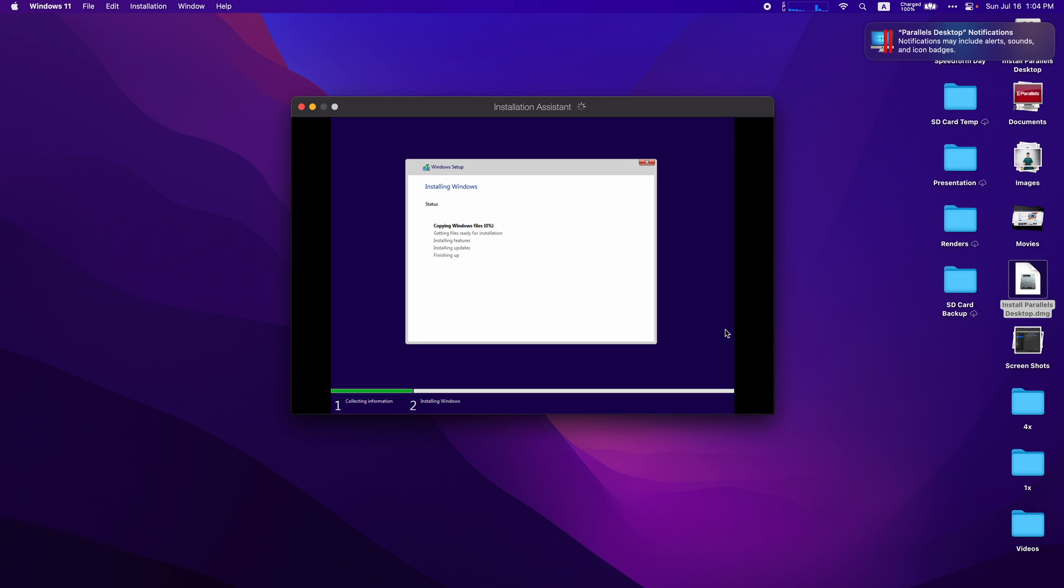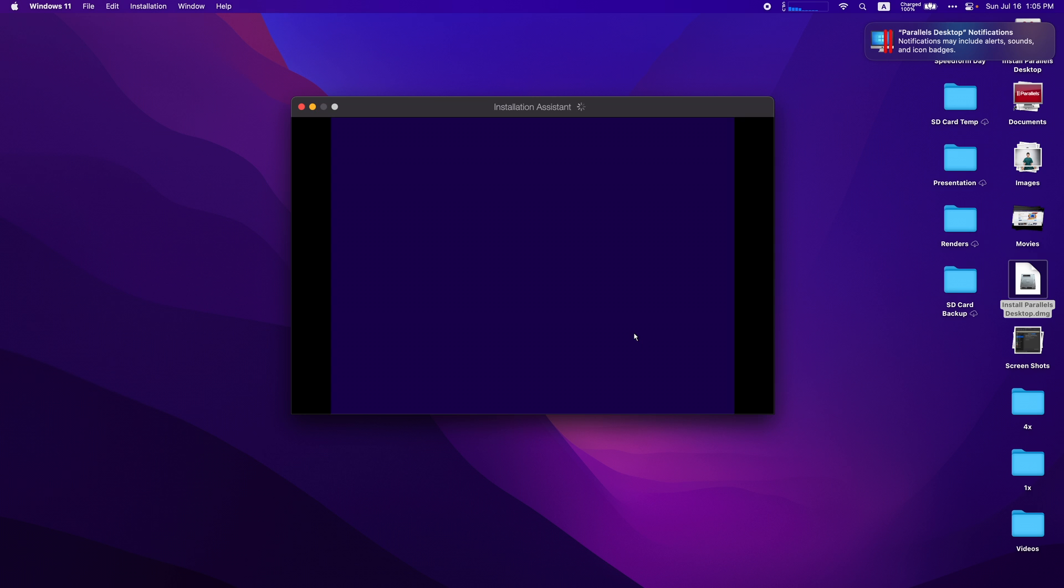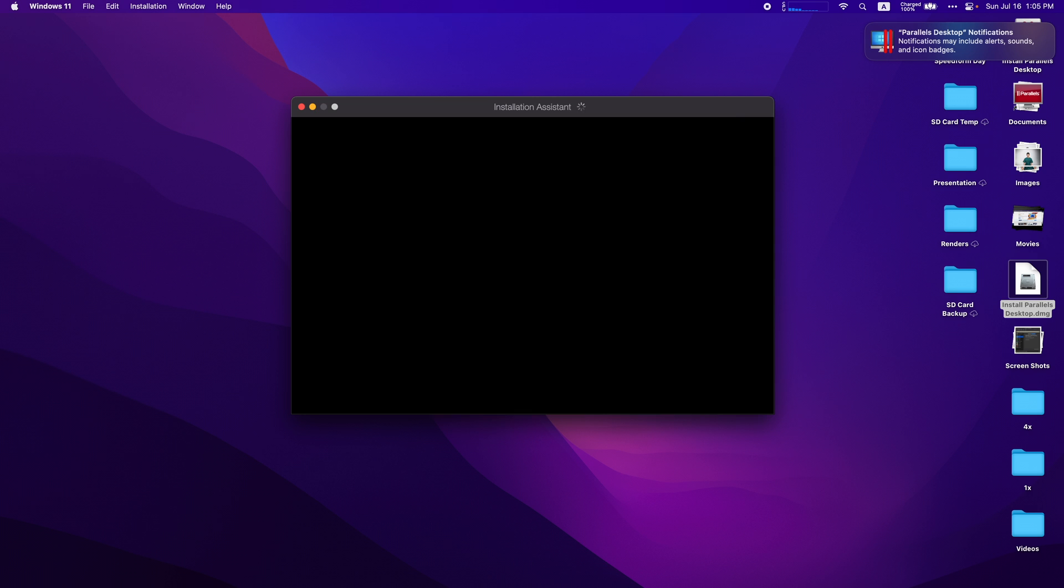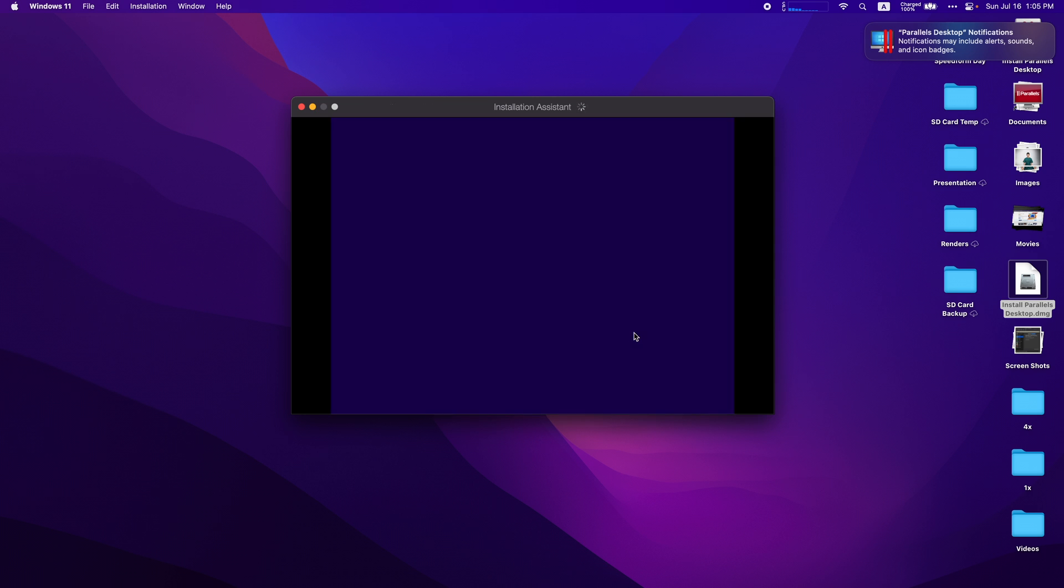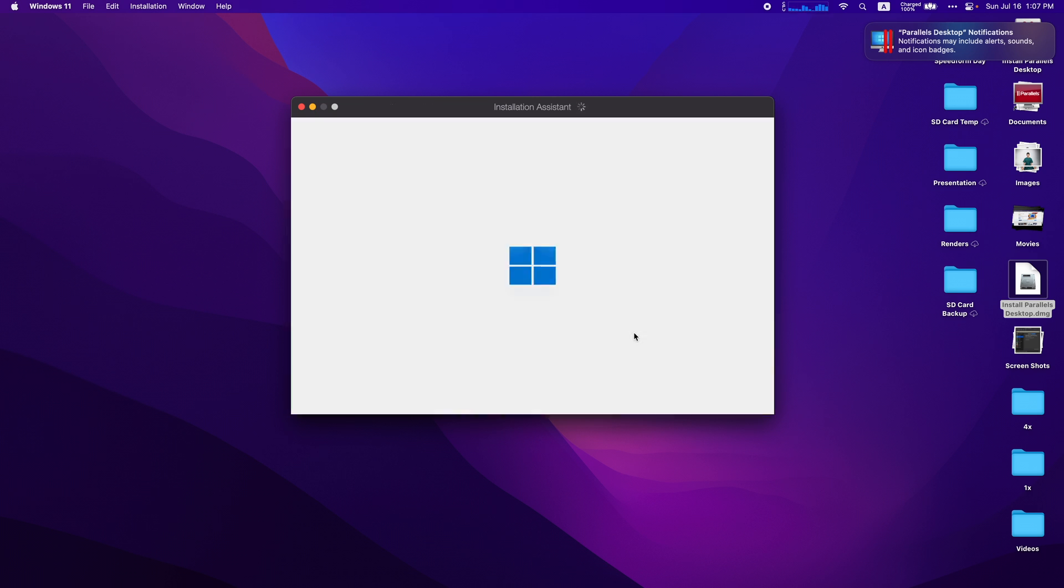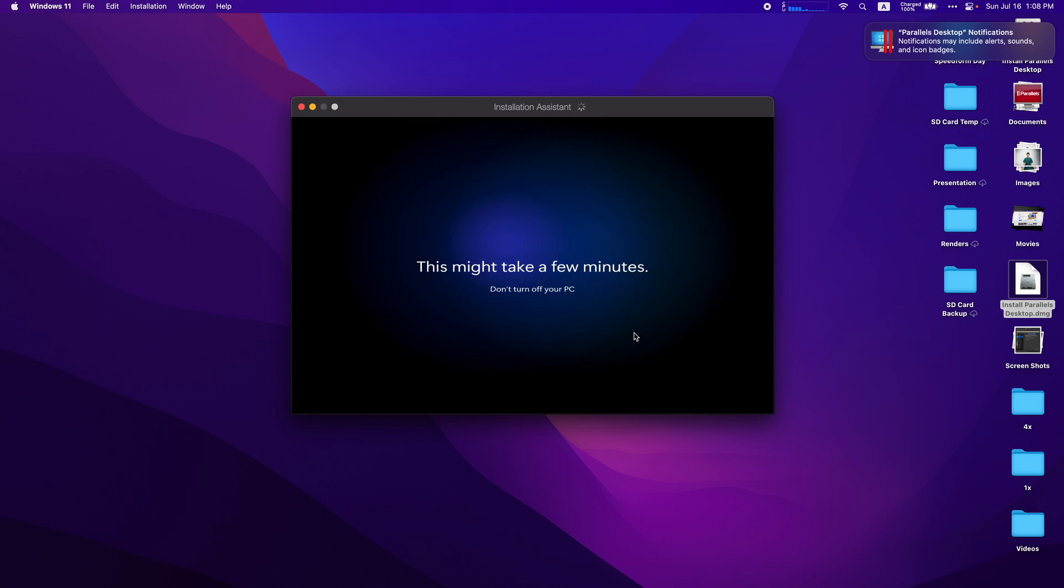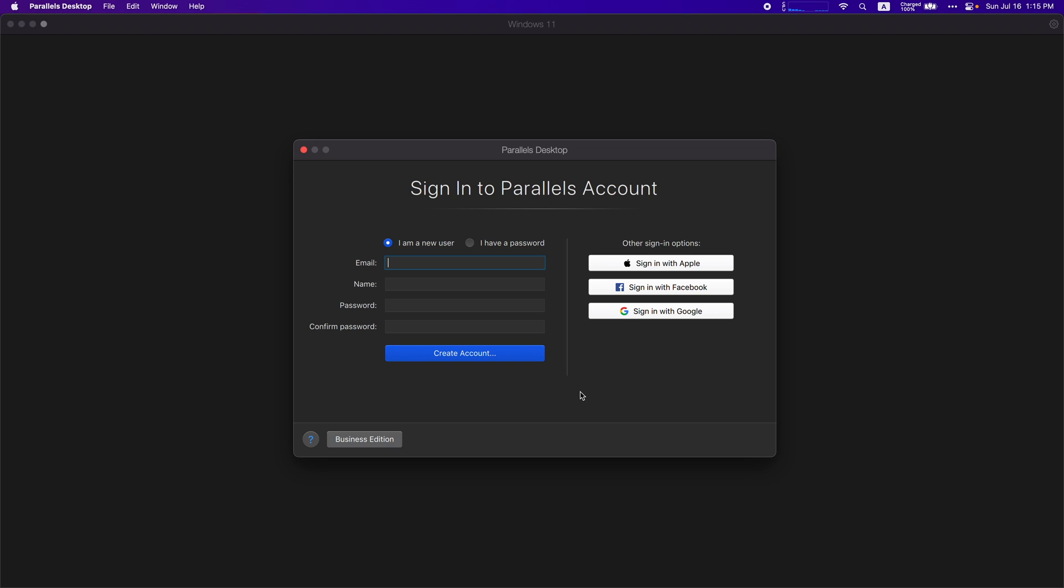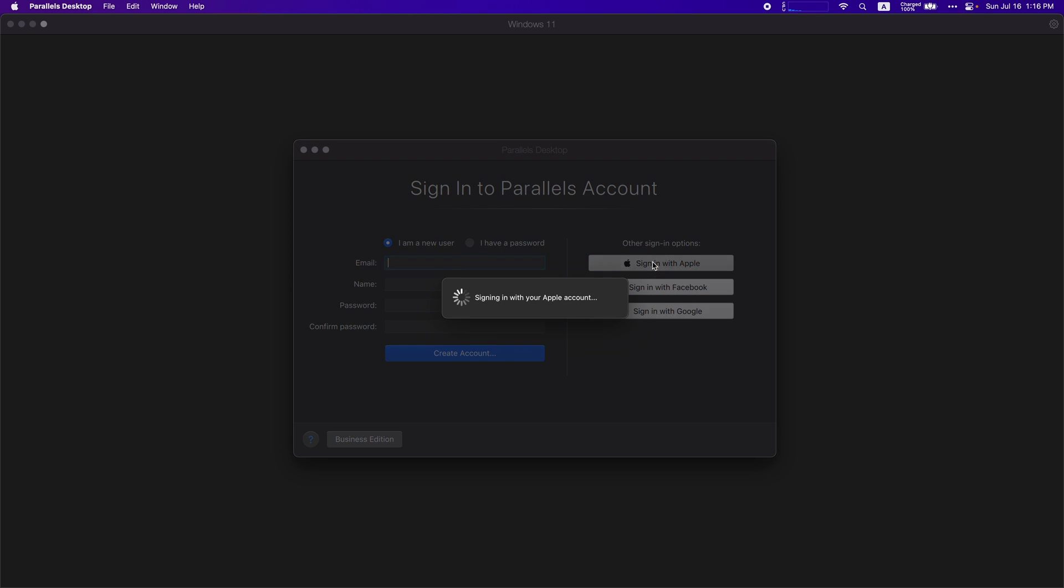Now it's installing Windows. You just want to go through the setup process. It's going to ask for a restart of Windows. It might ask you to activate or register your Parallels license key. I already did mine so I'm going to sign into it.